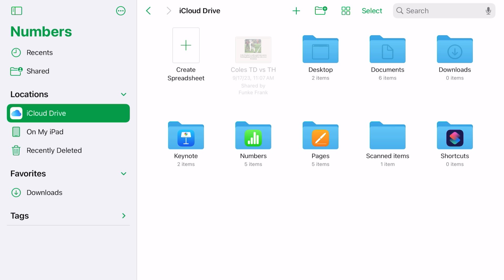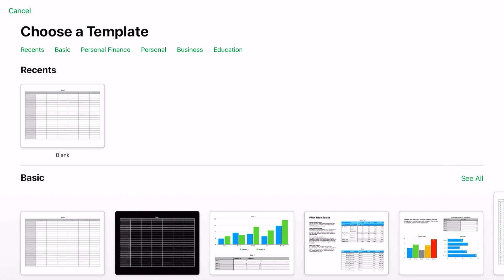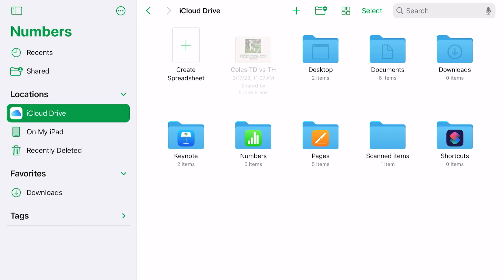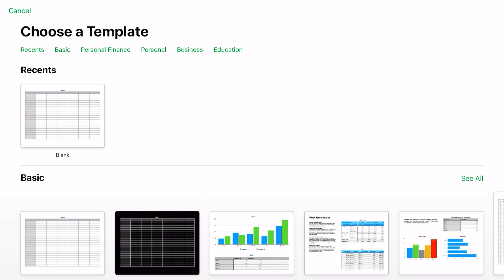From here you have two ways to create a new spreadsheet. First, to the right of where it says iCloud Drive, you can tap on that plus sign that will take you to the template chooser. The second way is to tap on that icon with the plus in it that says 'create a spreadsheet,' which will also take you to the template chooser.